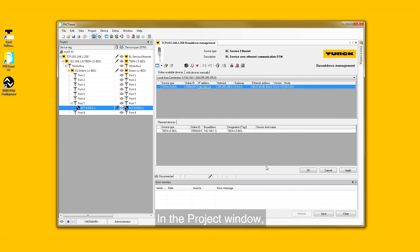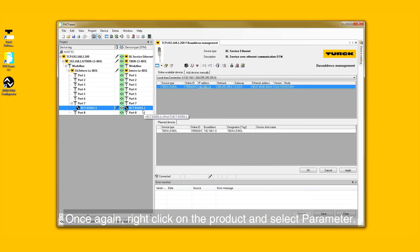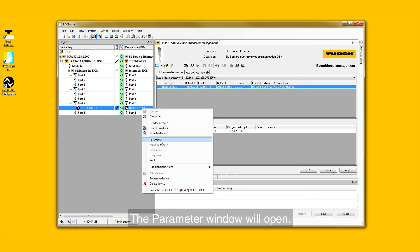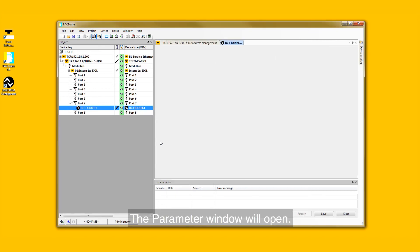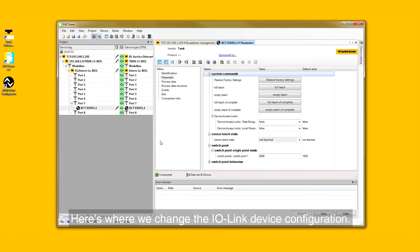In the Project window, right-click on the product and select Parameter. The Parameter window will open. Here is where we change the IO-Link device configuration.